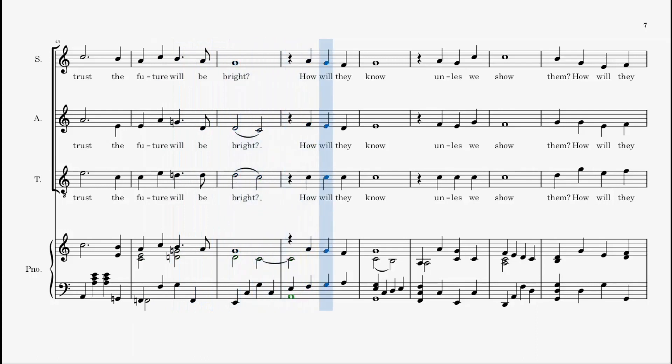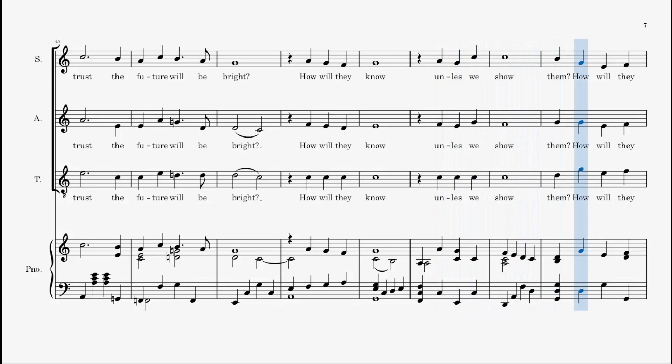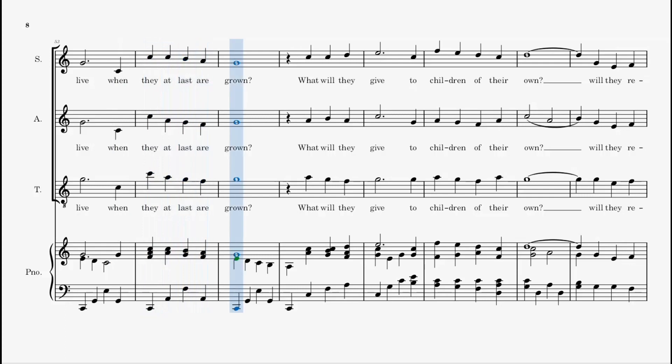How will they know unless we show them? How will they live when they at last are grown?